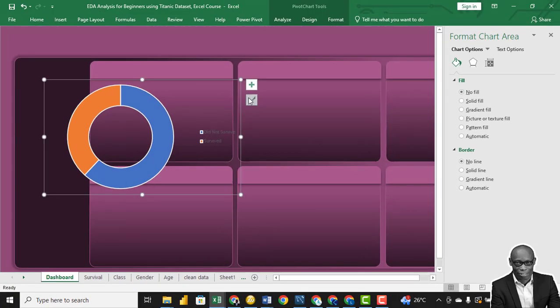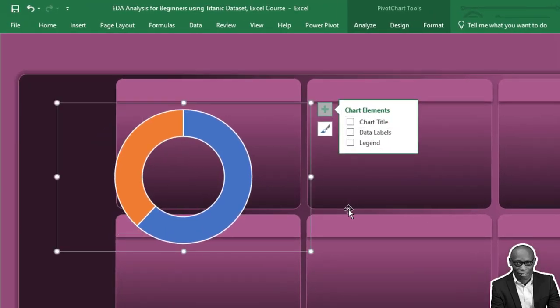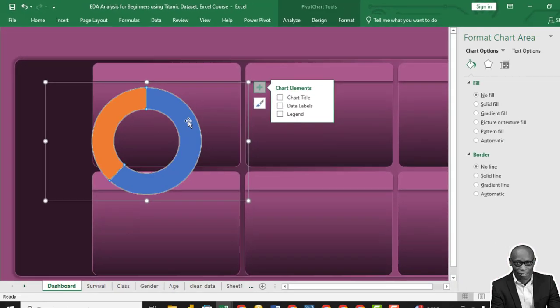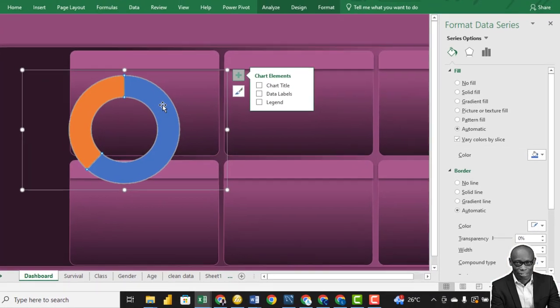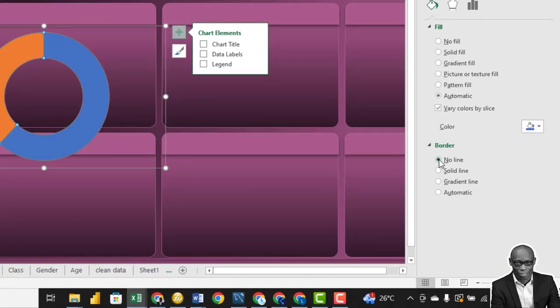We also don't need the legend, click on the plus sign and say no legend. We don't need a white line around, click on the donut itself and say no line.